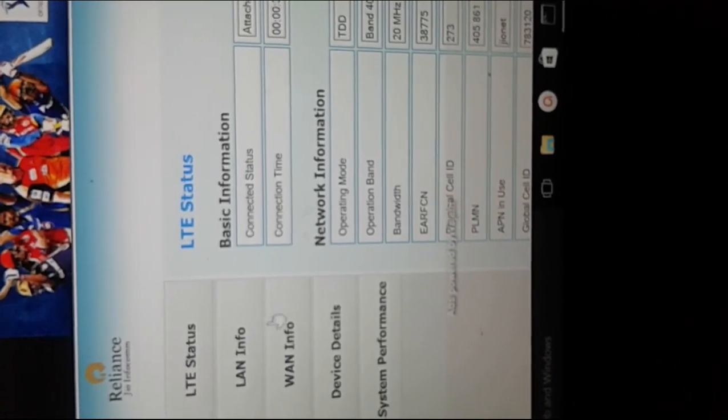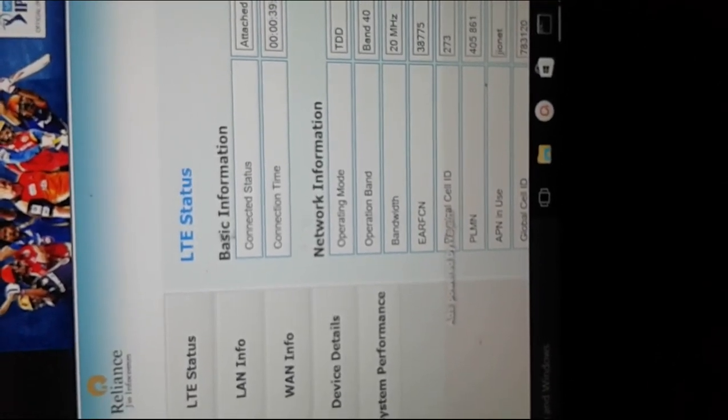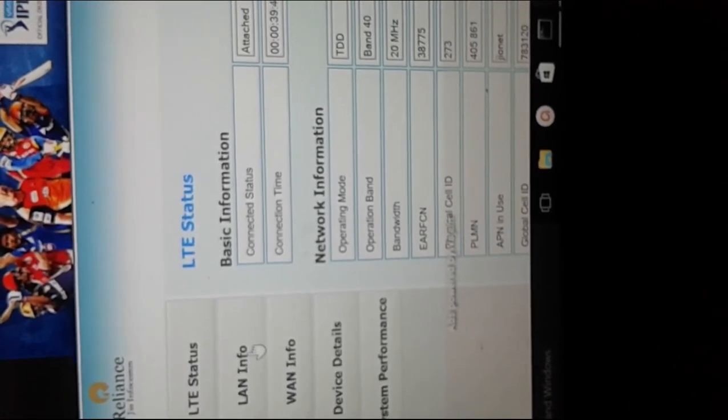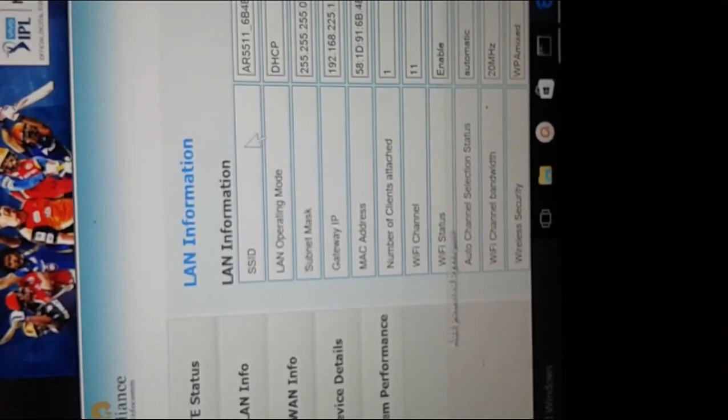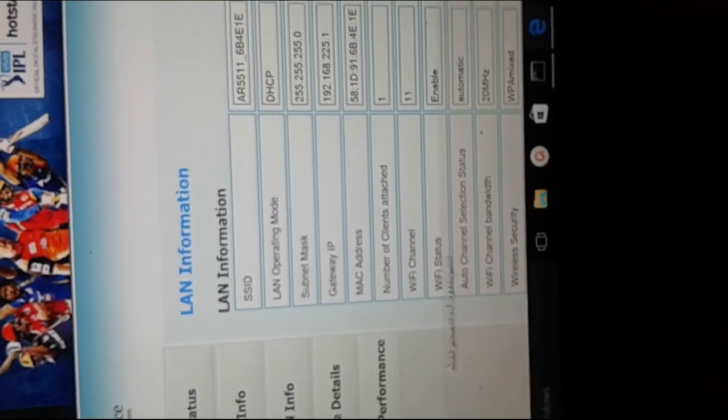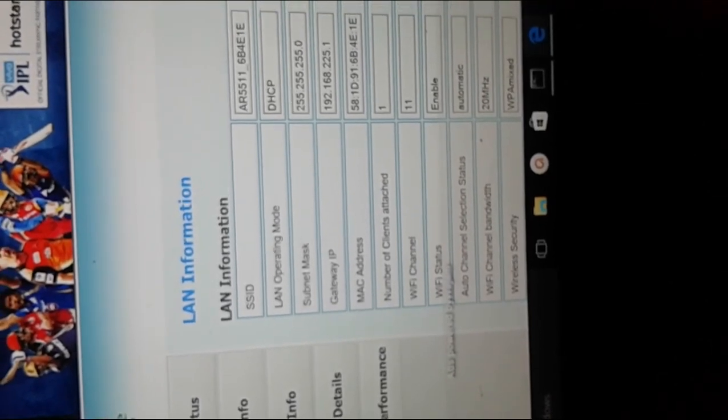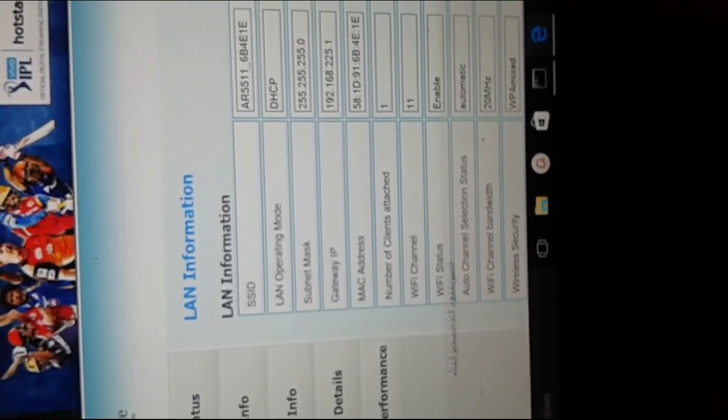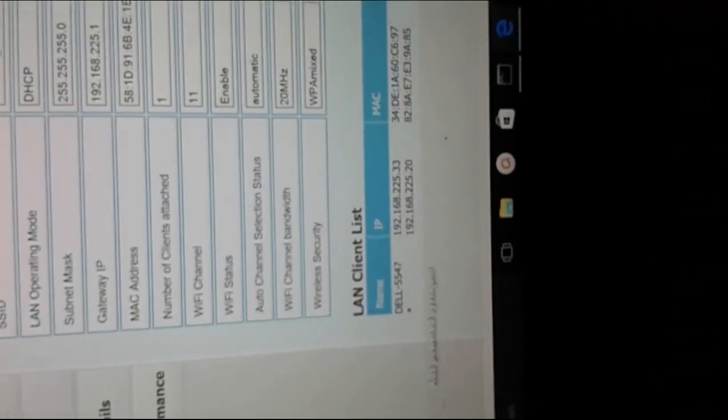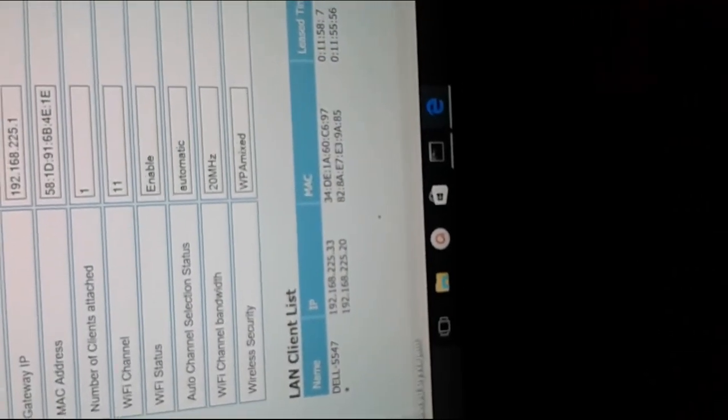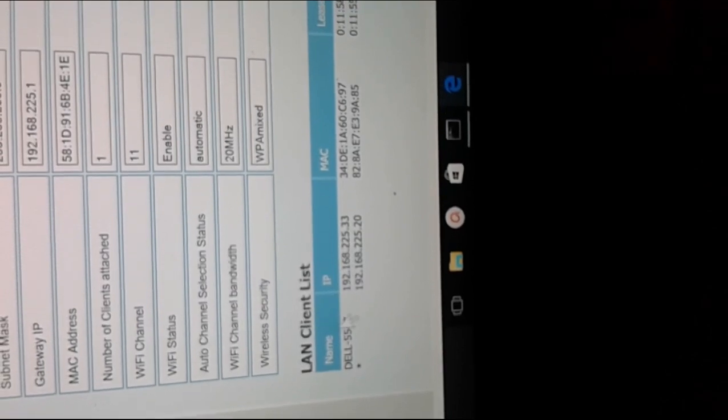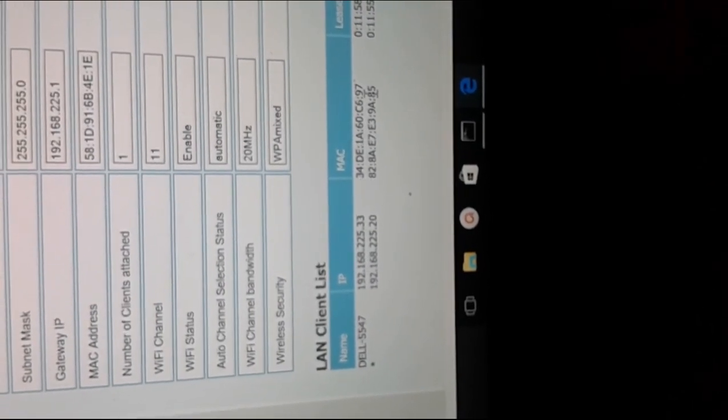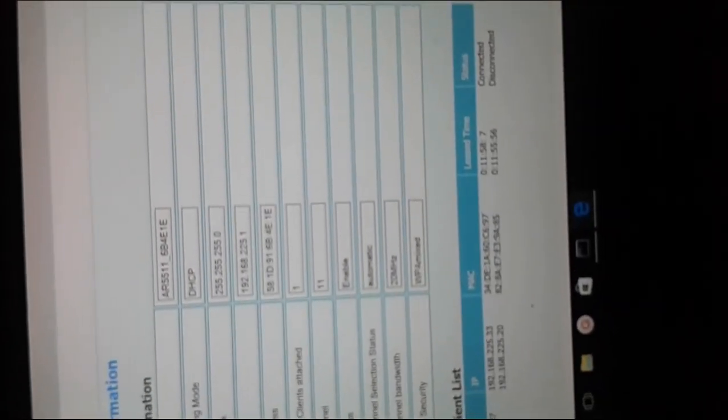And here you can see SSID, gateway IP, subnet mask, MAC address, and a lot of information, and the number of devices connected to this MiFi device. Right now two devices are connected to this MiFi device.